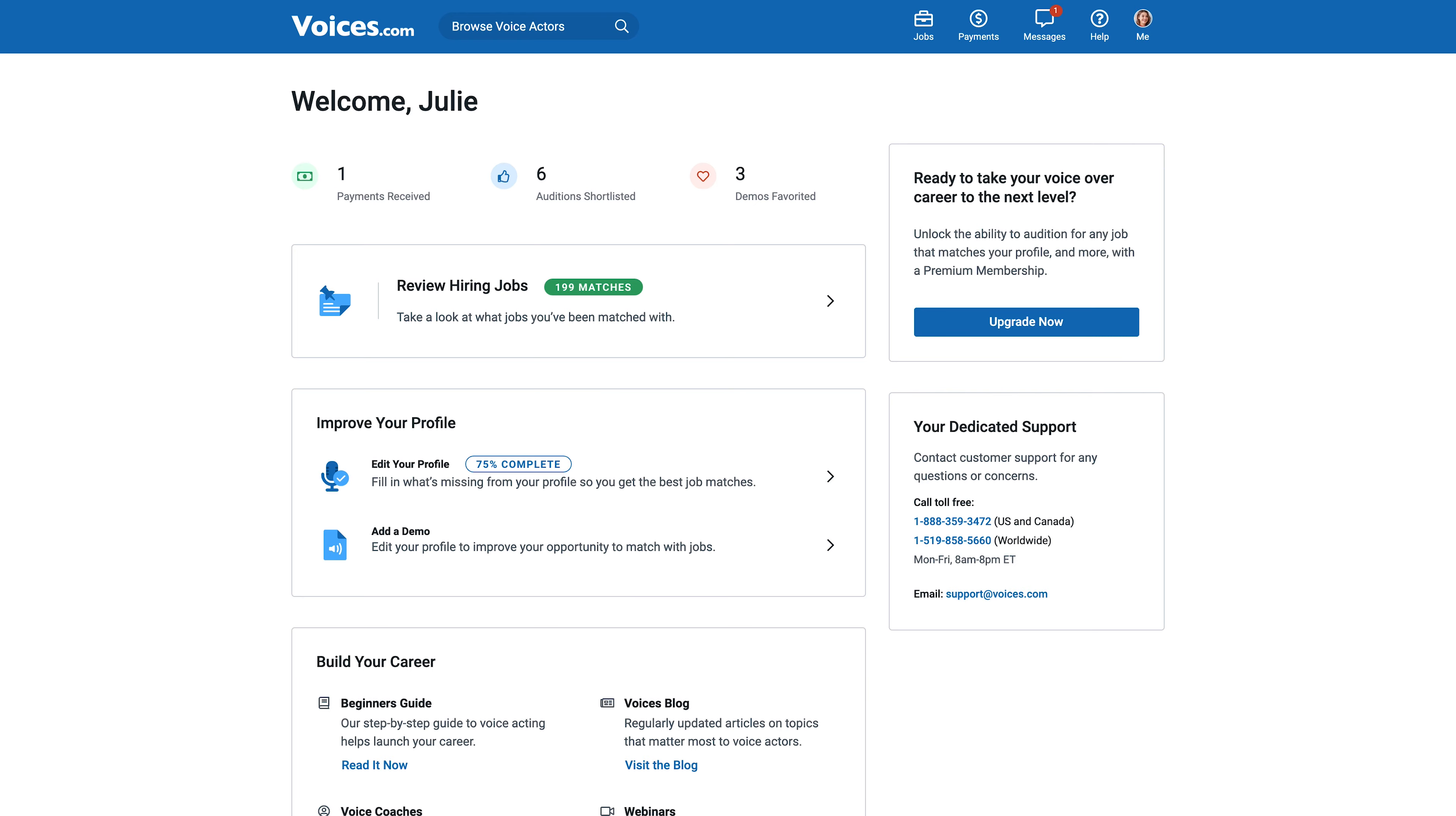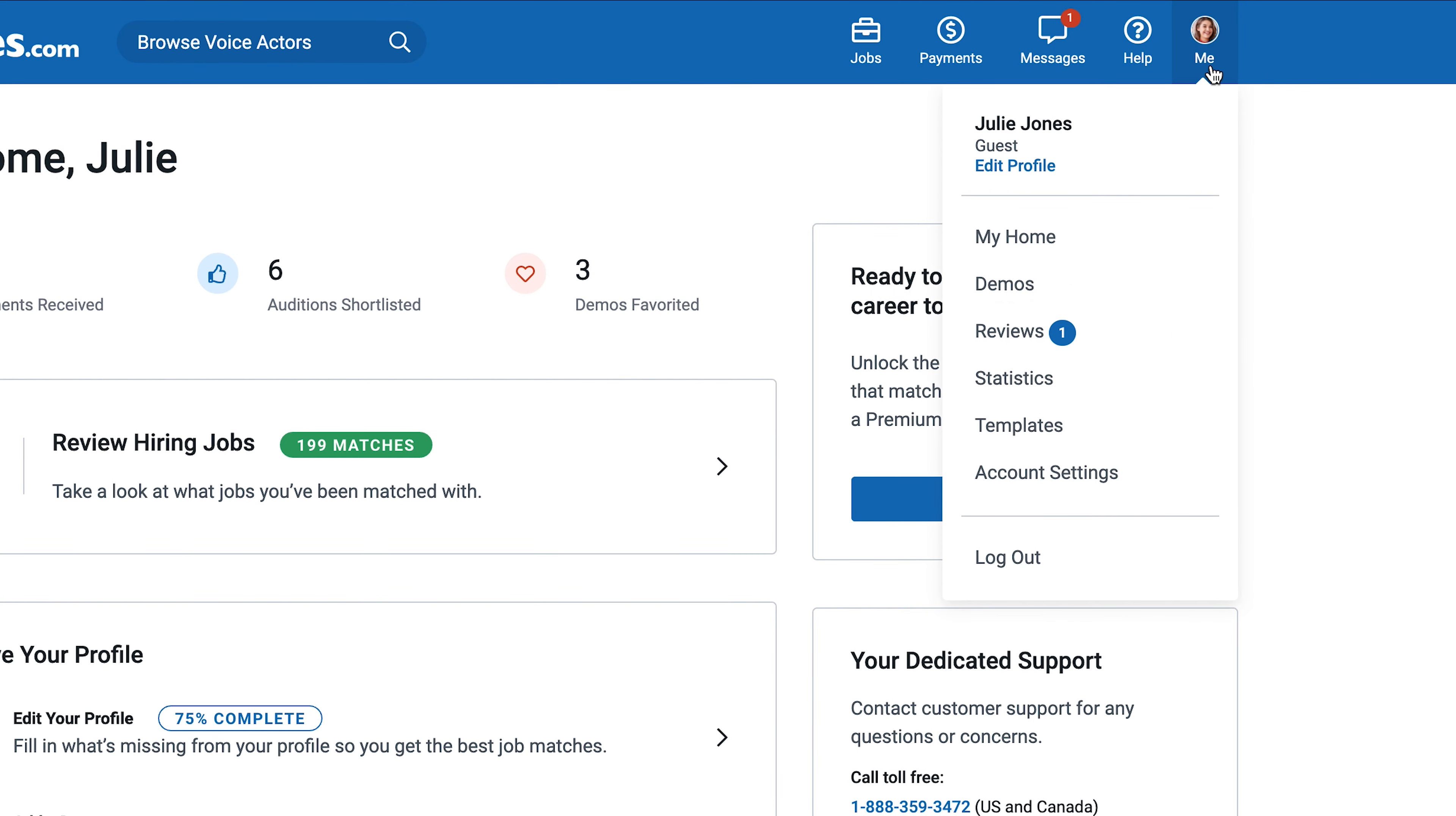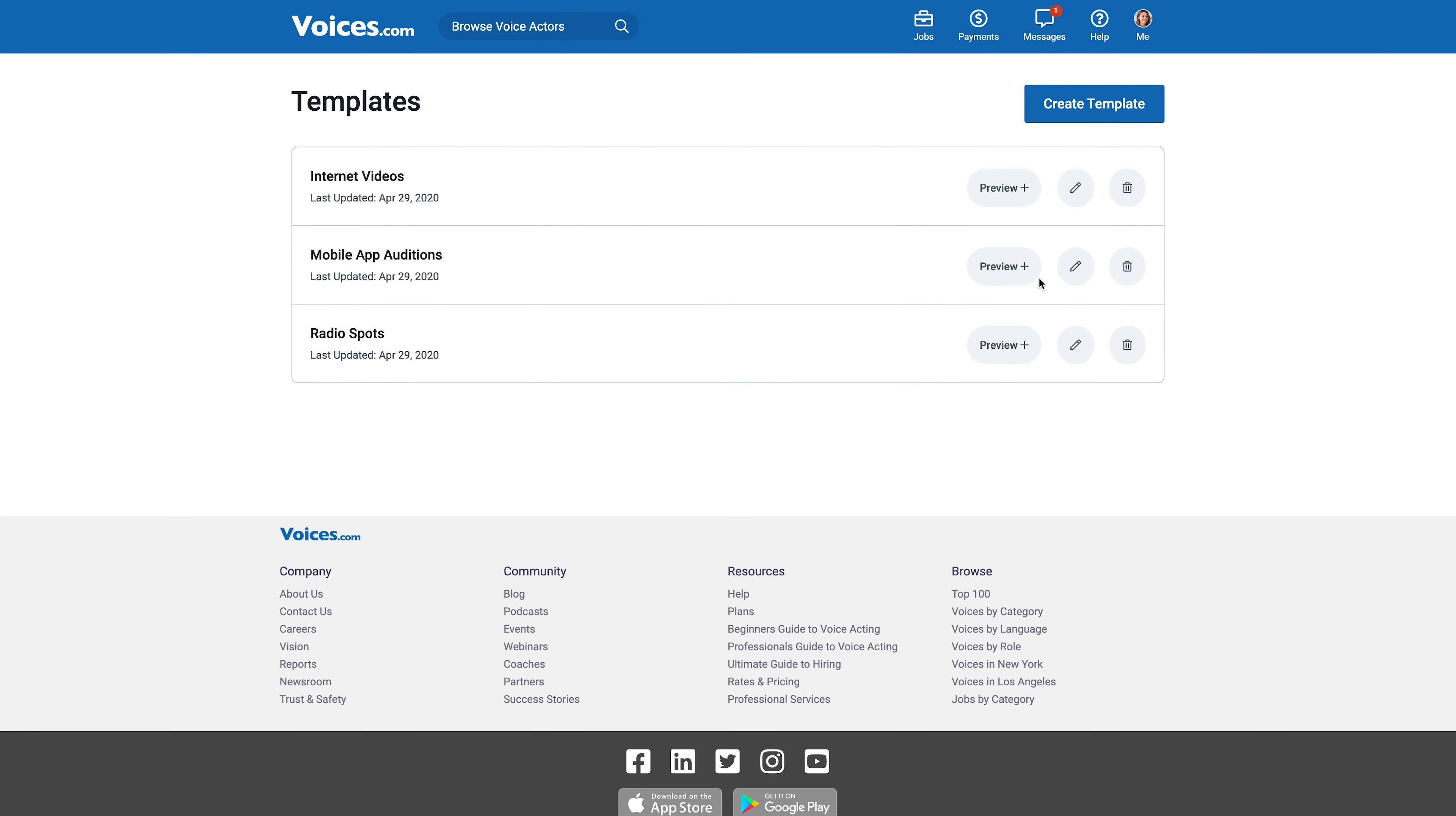To add an audition template, simply navigate to the menu and click on Templates. In here, you'll be able to create a template for any type of job you'd like.